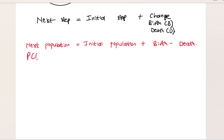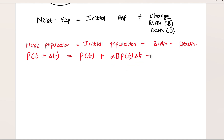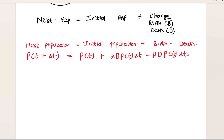I can say that P of T plus delta T — where delta T represents a small change in time — is equal to the initial population P at time T, plus alpha multiplied by B (the birth rate) multiplied by the existing population, multiplied by delta T, then minus beta multiplied by D (the death rate) multiplied by the population at time T, multiplied by delta T.